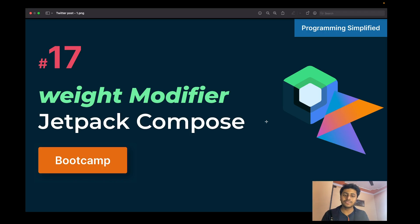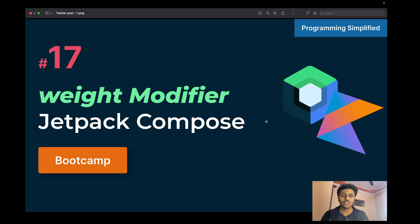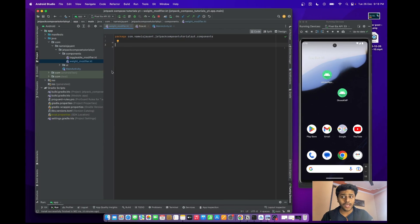Hello everyone! In this video we are going to see a very useful modifier in Jetpack Compose — that is the weight modifier. Let's understand it through some example code. I've already created a Compose file called 'Weight Modifier'.